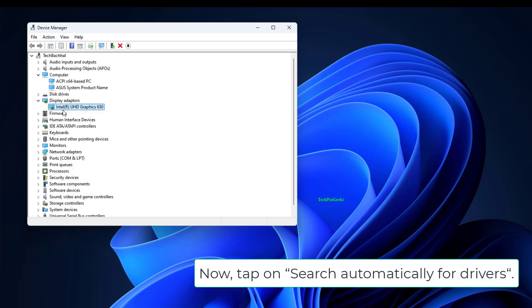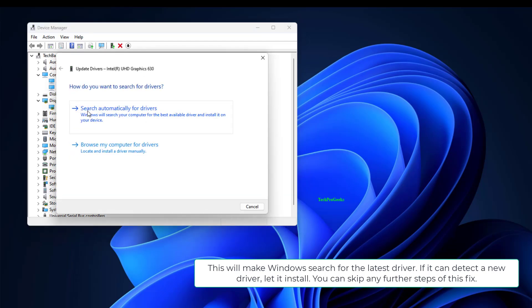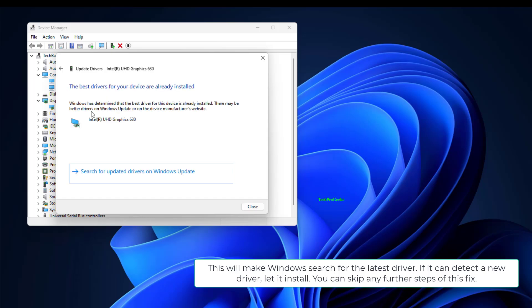Now tap on Search Automatically for Drivers. This will make Windows search for the latest driver. If it can detect a new driver, let it install. You can skip any further steps of this fix.